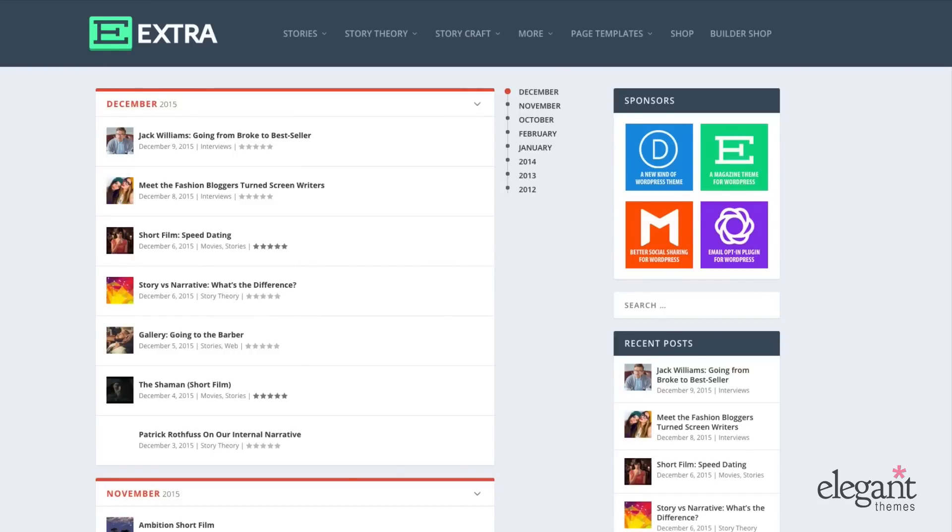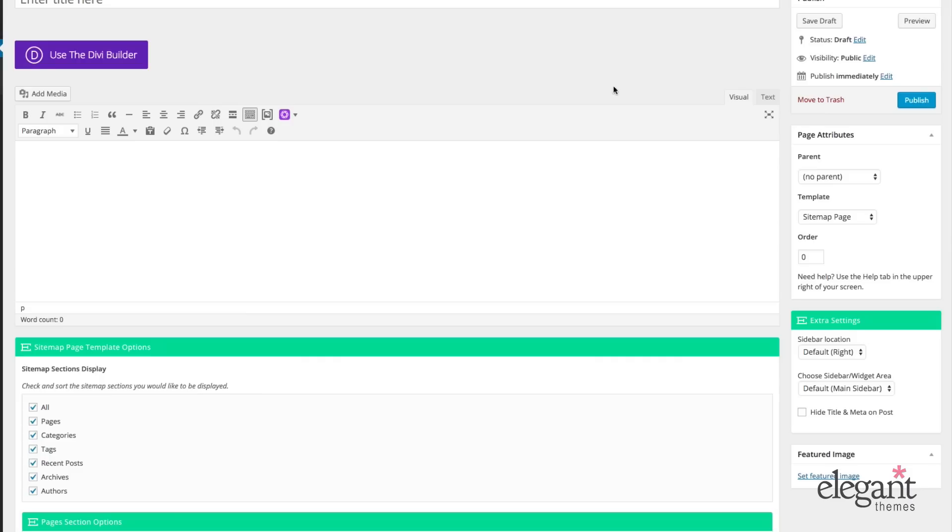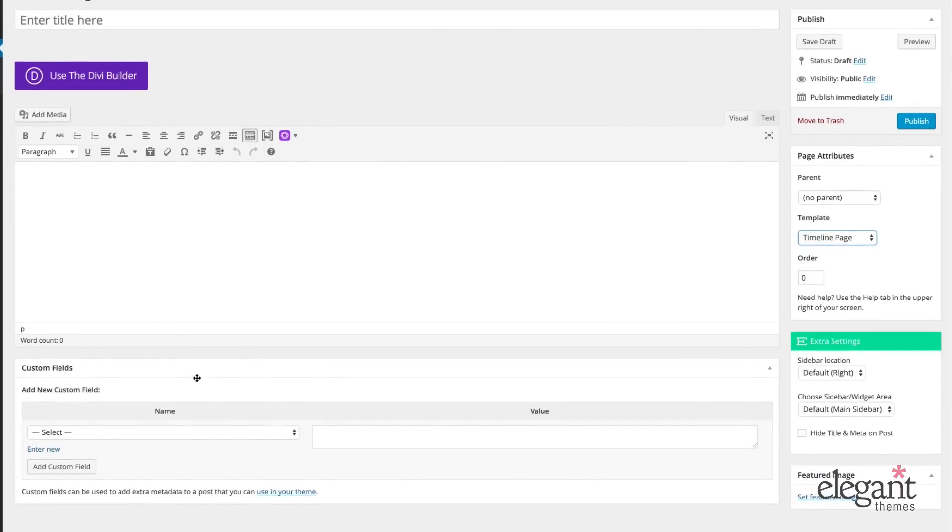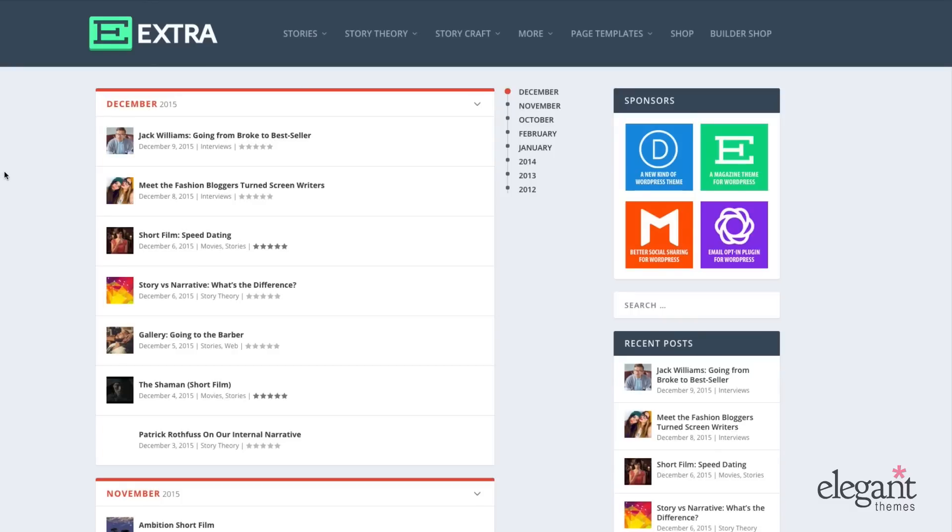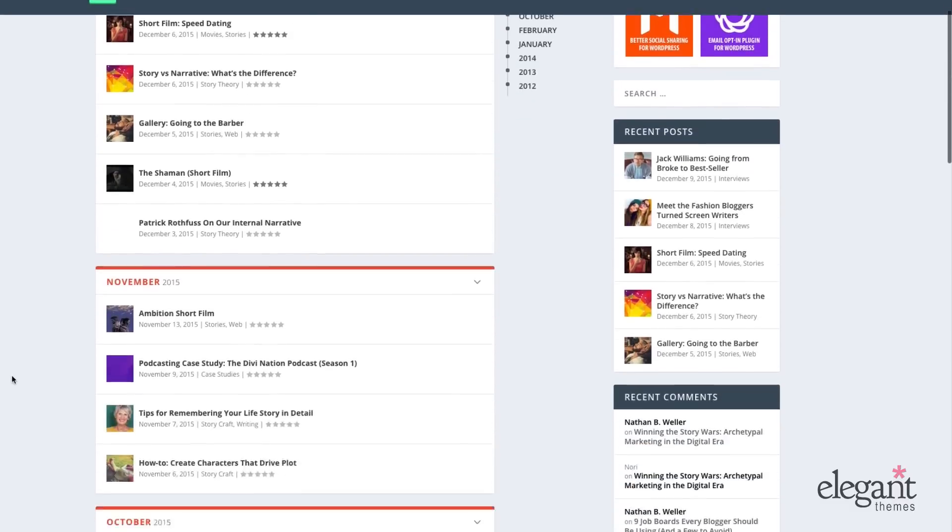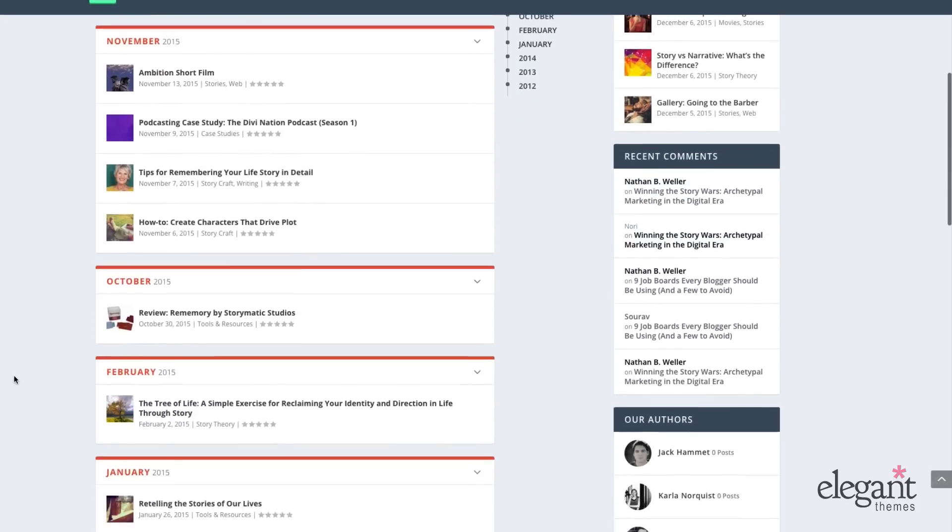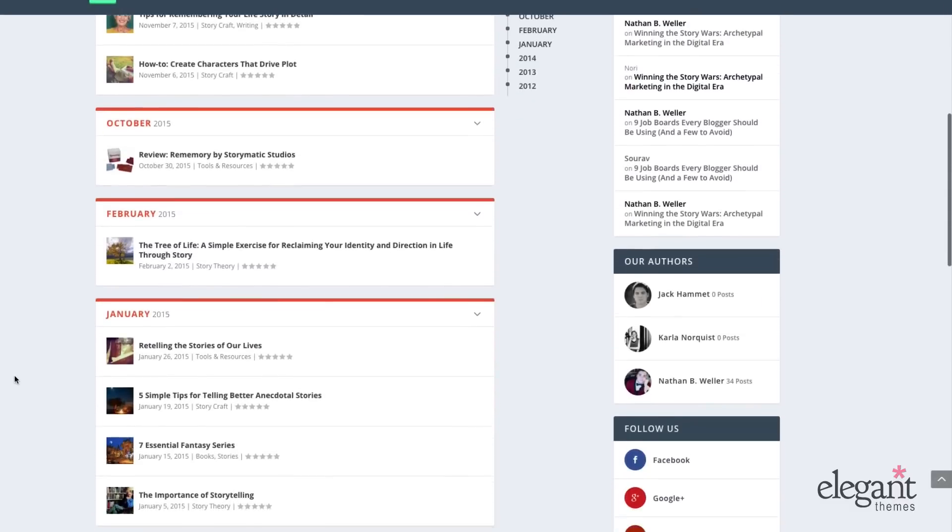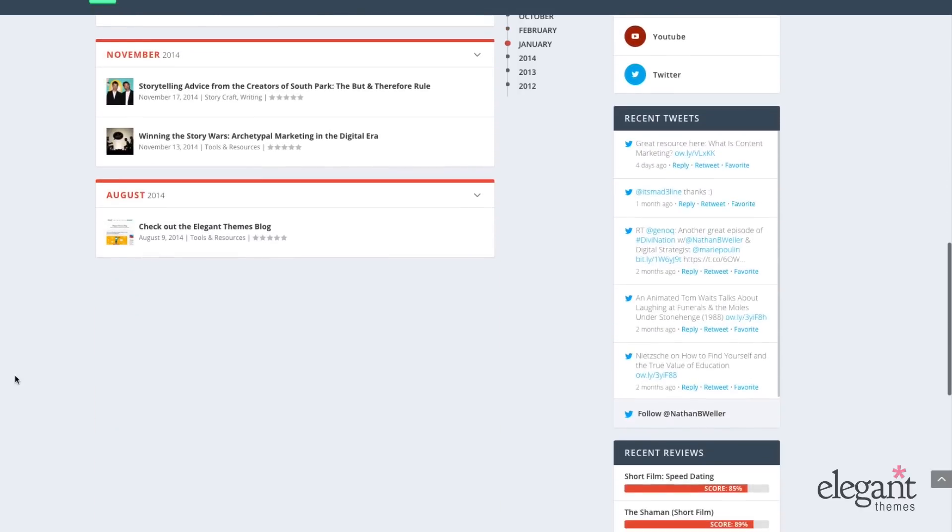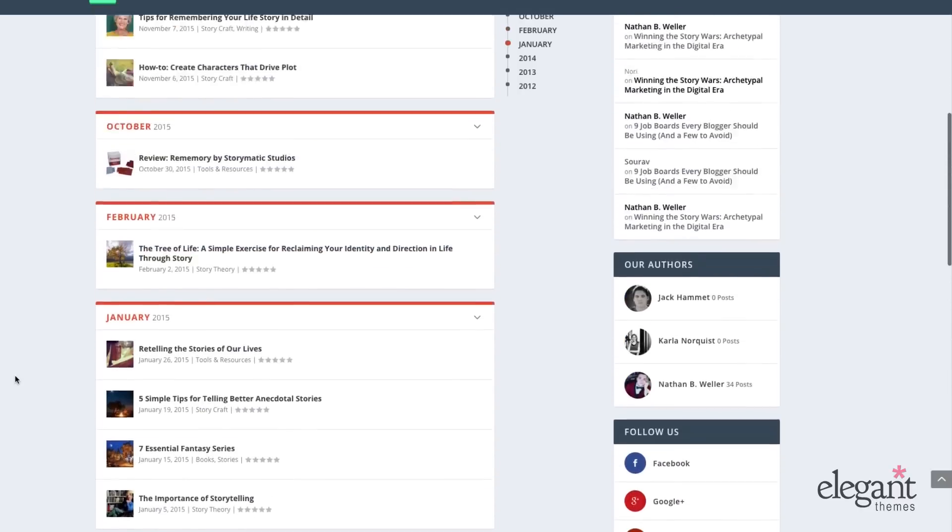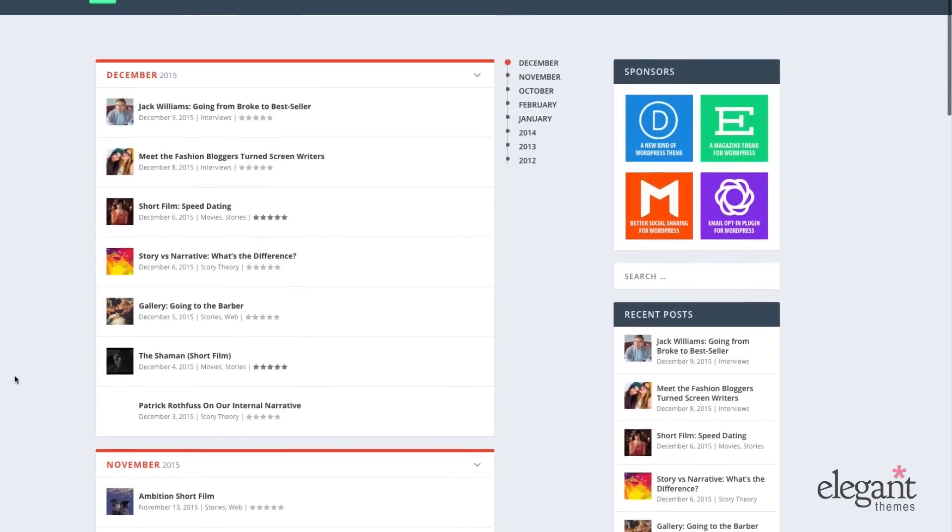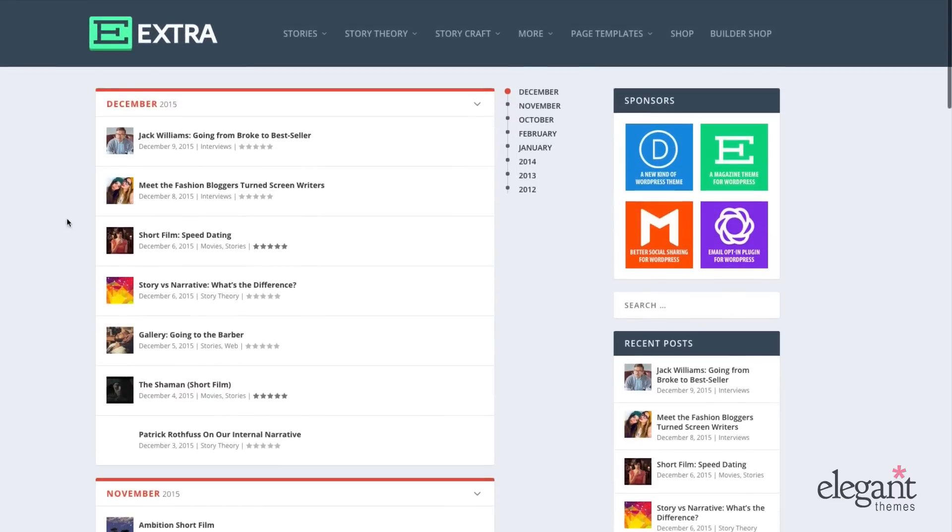Now we have the timeline page. When we open up the timeline page, there's no extra meta boxes here for us to configure. And on the front end, the timeline looks like this. You have your months and years over here, and then as we scroll down, we can see that it's showing our posts by month.